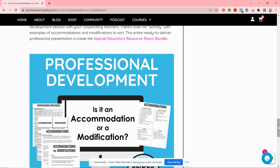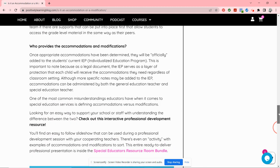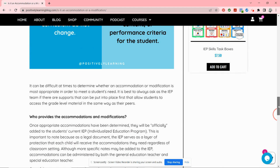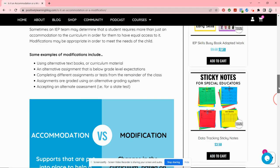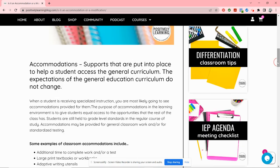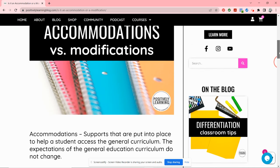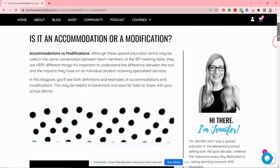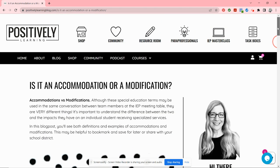Definitely click the link and save the blog post. Let me know if you have any questions — I think this is really important information, especially because it's often misunderstood, with people grouping accommodations and modifications together when they are completely different. Hope that was helpful, and let me know if you have any questions or future topics you'd like me to cover. Thanks so much for watching.